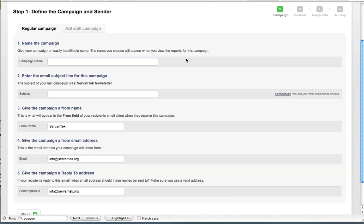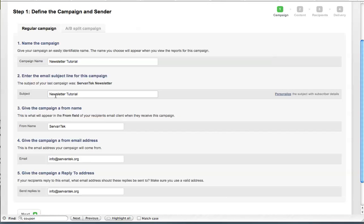So the first thing we're going to want to do is give the campaign a name. I will call this one Newsletter Tutorial for the purposes of this tutorial. And next we can select a subject that we want to appear in the recipient's email subject line. We can go ahead and go with Newsletter Tutorial. In the From field, we can choose a name that we want to appear as the From name. Here, I'm going to leave it as Servantech. You can choose to put an individual's name or your organization's name. It's really up to you.